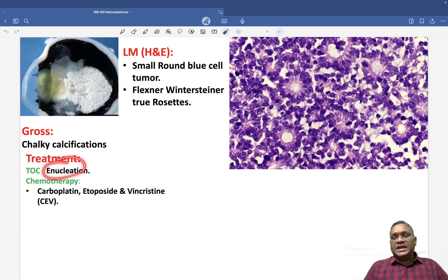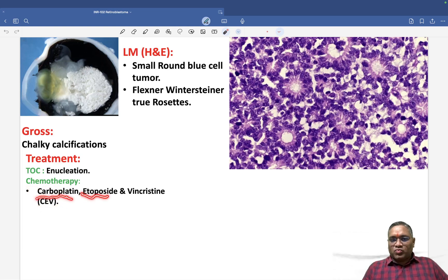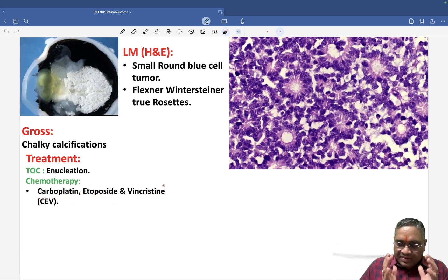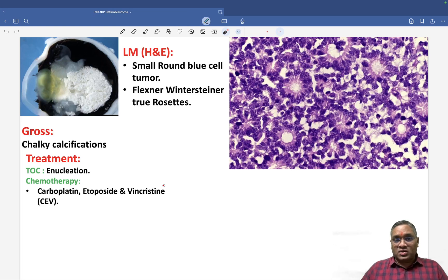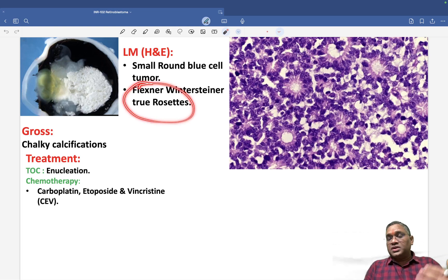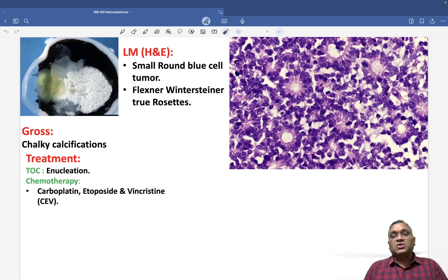The treatment of choice is enucleation. In chemotherapy, the regimen is CEV — Carboplatin, Etoposide, and Vincristine. To summarize key exam points: Flexner-Wintersteiner rosettes and leukocoria have been recently asked. Expect more questions from this topic, so keep revising. Best wishes to all of you.